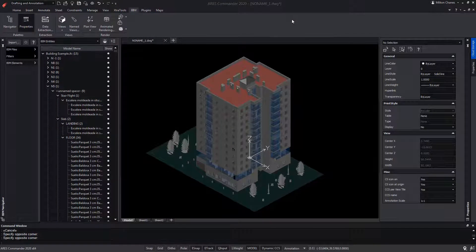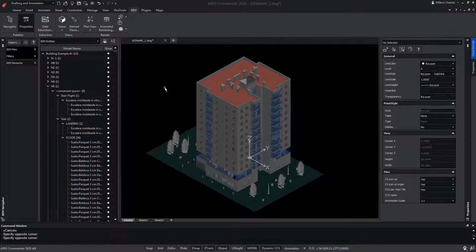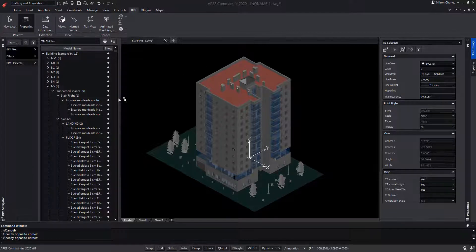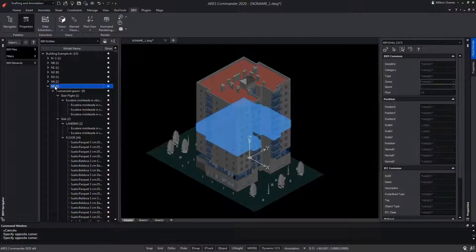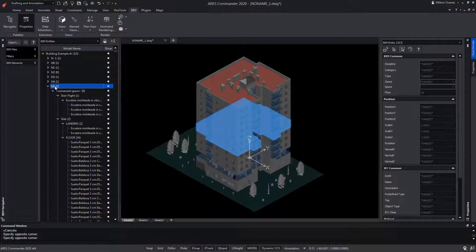ARES Commander allows data extraction from BIM entities. In this example, we have a building with 13 floors of identical houses, and we're going to focus on one of them to obtain a budget of all the carpentry that affects the four houses that make up the plant.